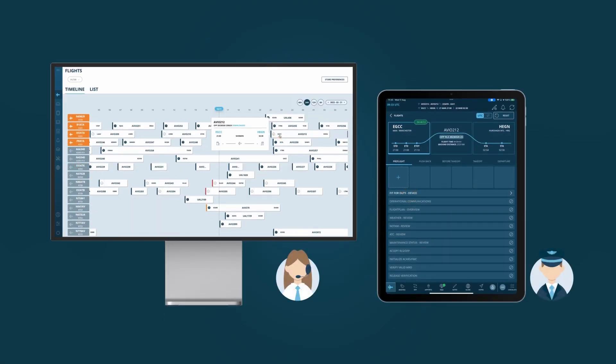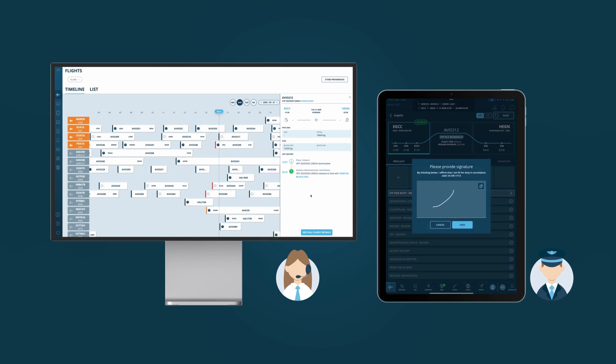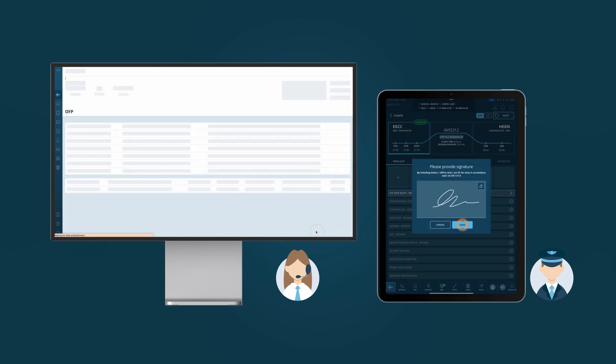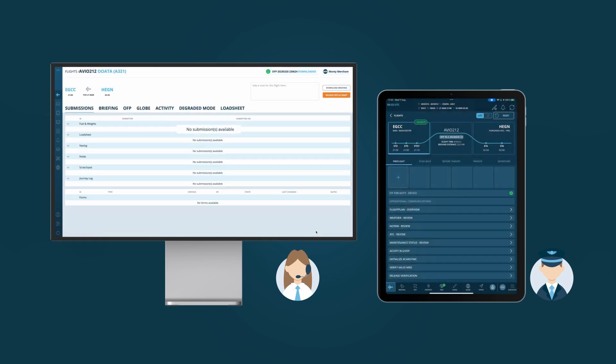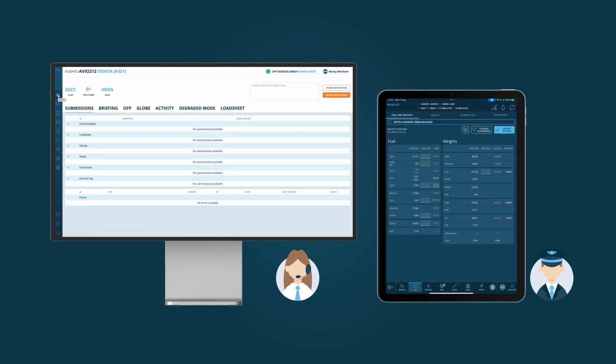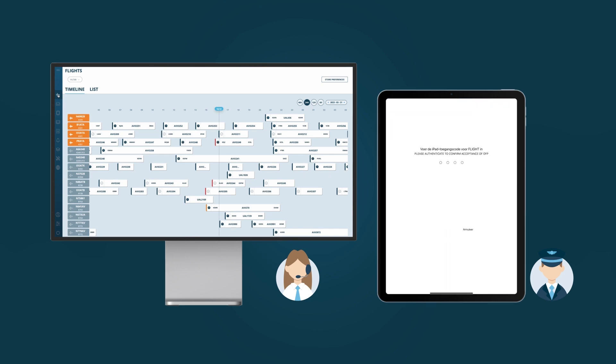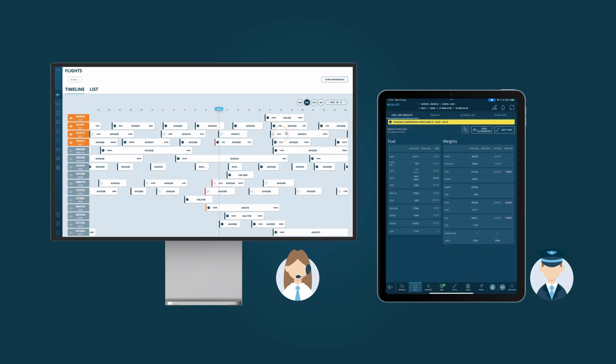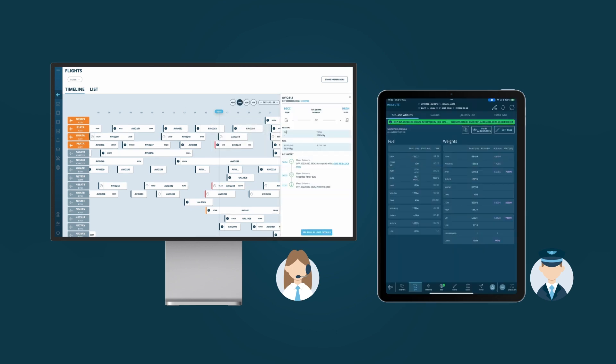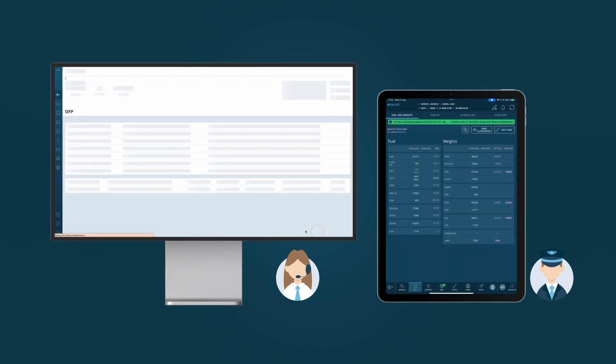Not only are flight packages automatically sent to the ground for archiving, but progress can be tracked, when there is a connection, on many different elements like OFP acceptance and form completion.